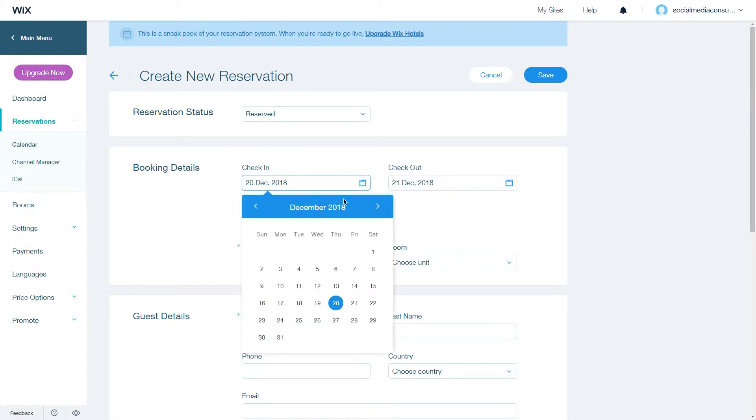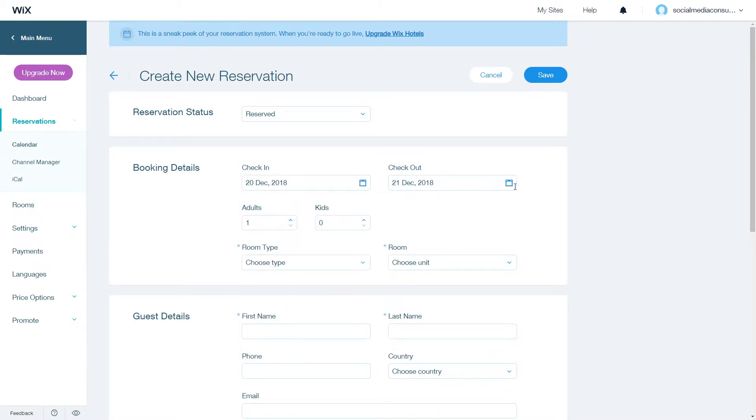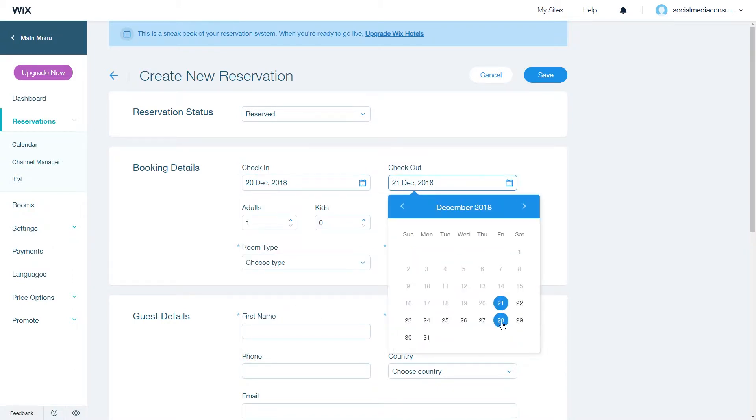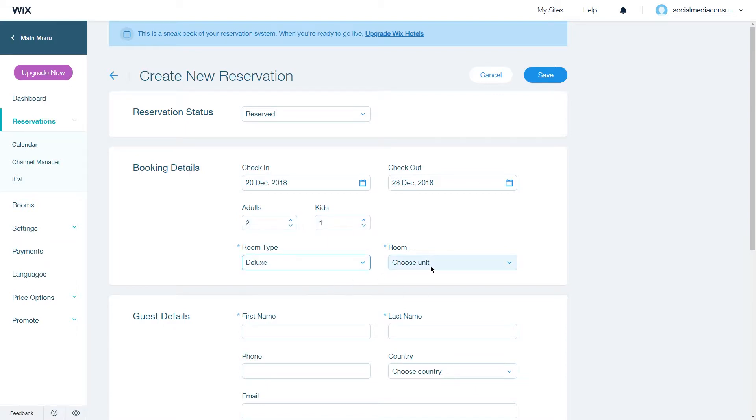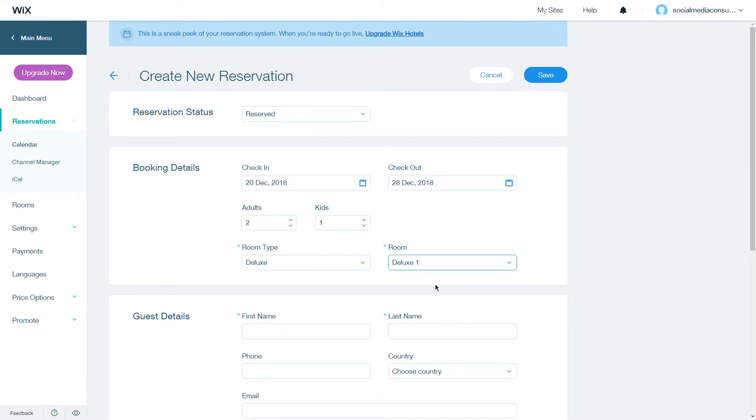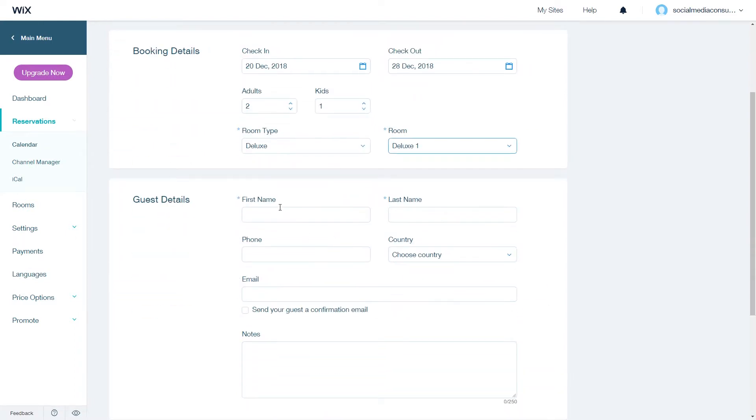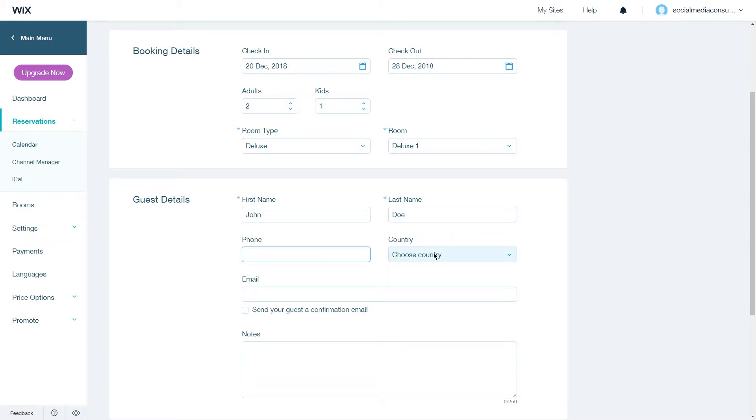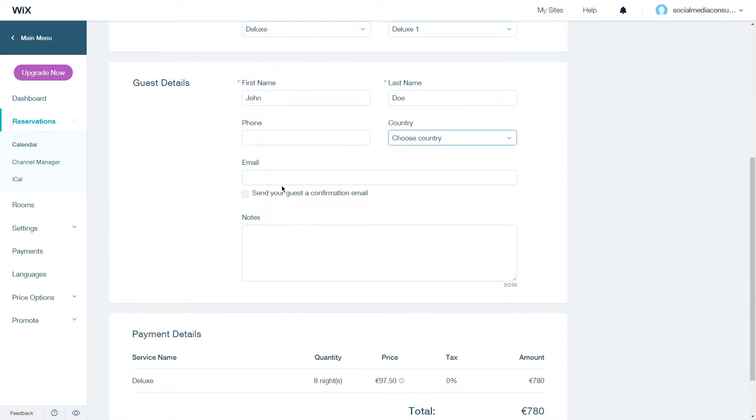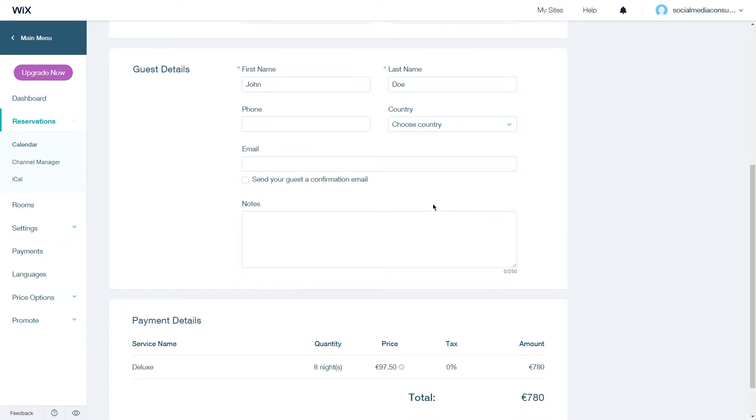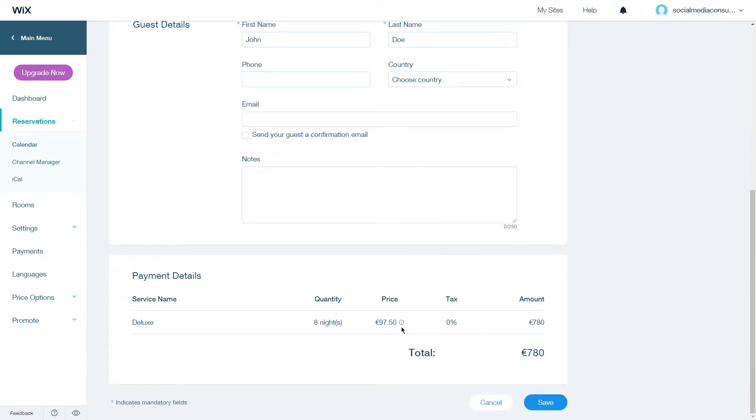Here you can change the check-in date, the checkout date, type in the number of adults and kids you have for the room, the room type and which unit you want to choose. Then type in the guest details, phone number, country of origin and an email address with the option to send your guest a confirmation email. Finally down here you will see the price, the tax and the amount it will total to.